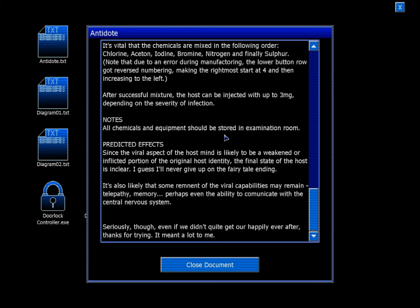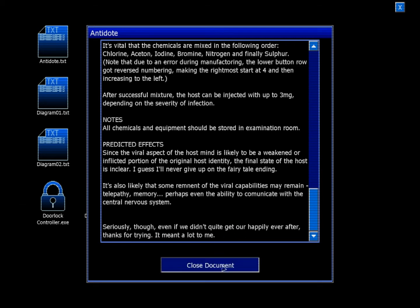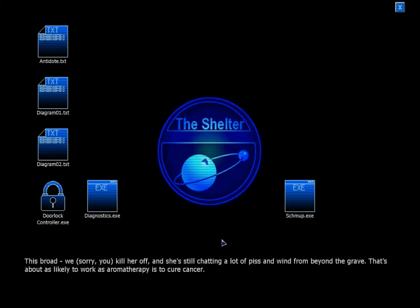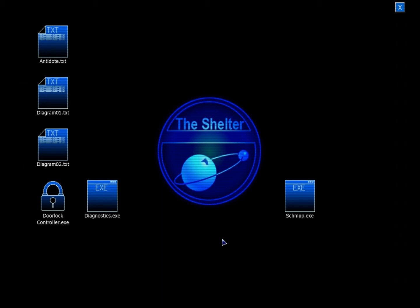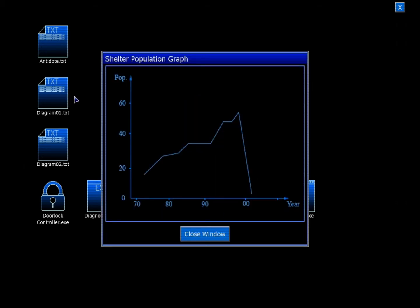It's also likely that some remnant of the viral capabilities may remain - telepathy, memory, perhaps even ability to communicate with the central nervous system. Seriously though, even if we didn't quite get our happily ever after, thanks for trying. Meant a lot for me. This broad, we... Sorry, you. Kill her off. Shut up. And she's still jetting a lot of piss and wind from beyond the grave. Hey, that's about as likely to work as aromatherapy to cure cancer. Shut up. We're trying that.